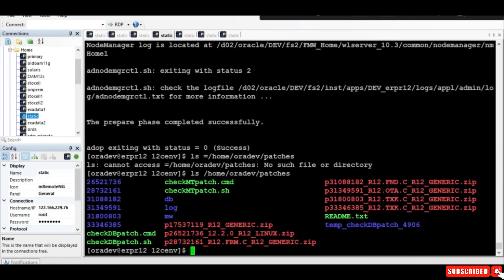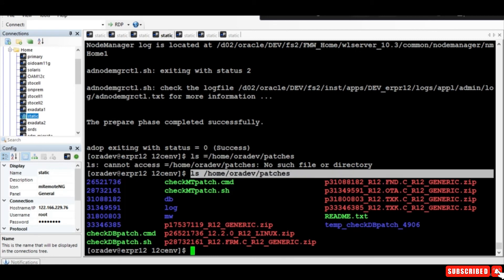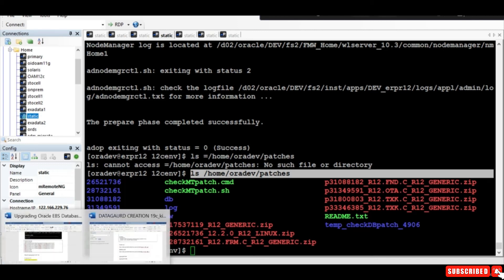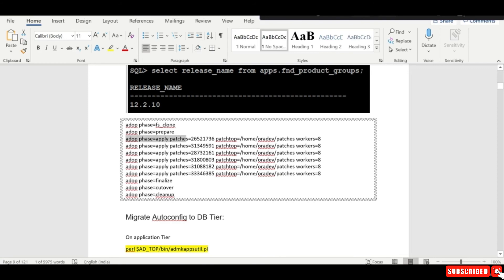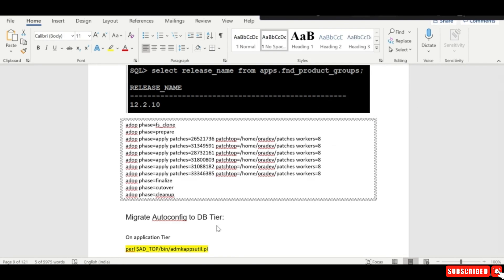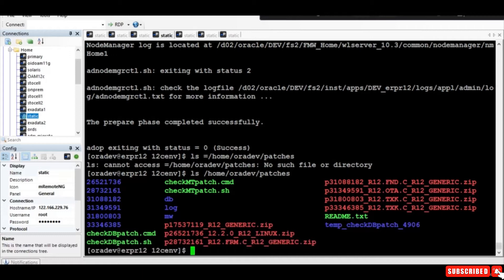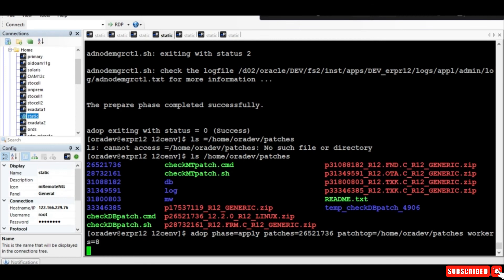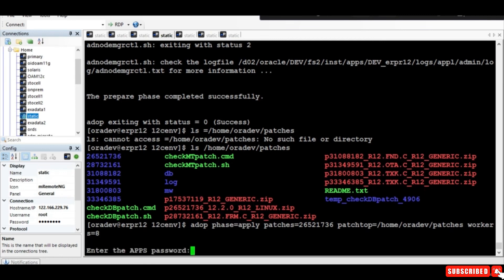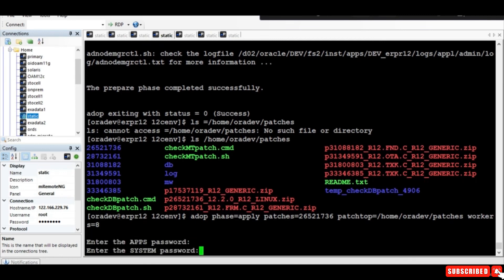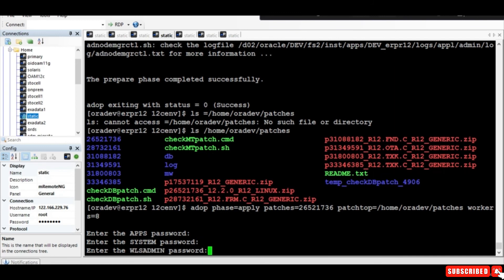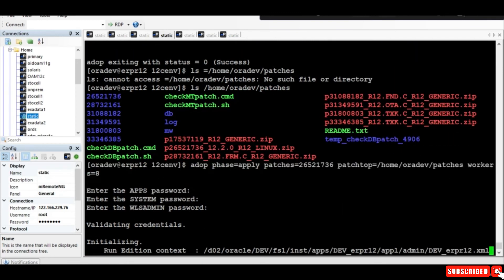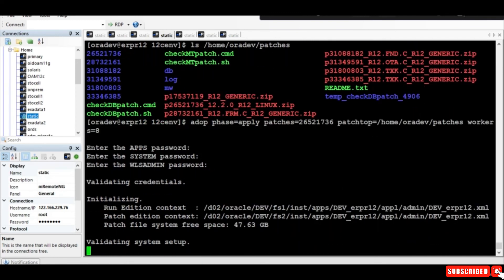The next step is we need to apply a few patches. I have already downloaded the patches in this location, so we can start applying them one at a time. I'm copying the first patch and will apply it. It will ask for the apps password. The first patch is getting applied. In the same fashion, I will apply the remaining patches.